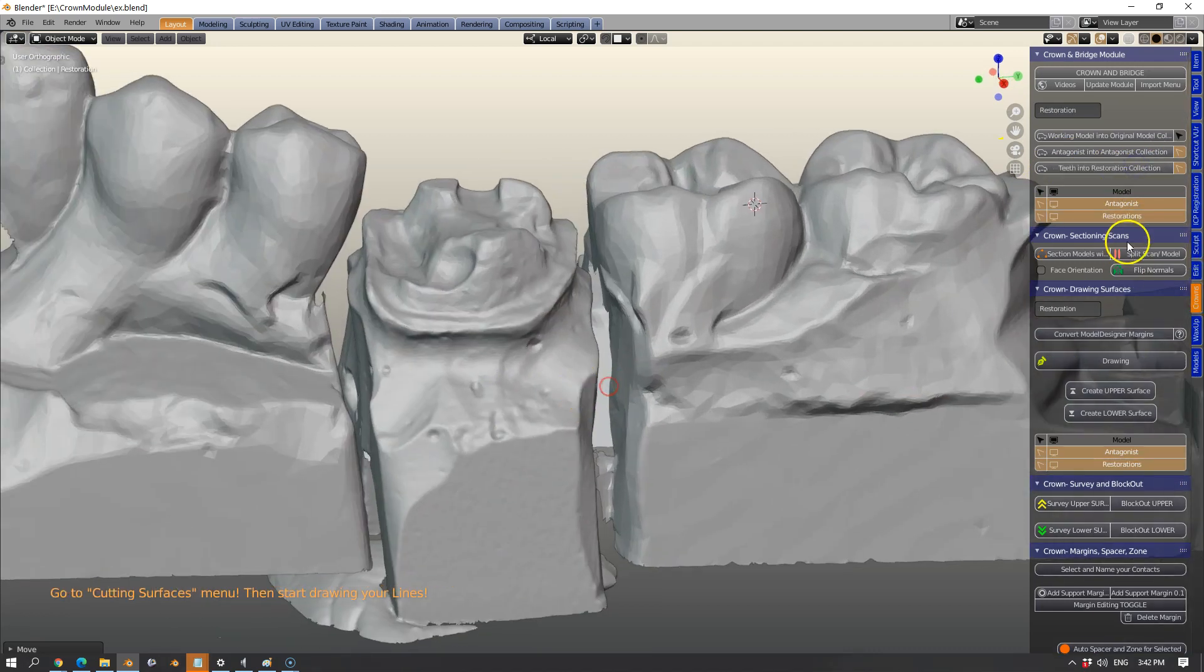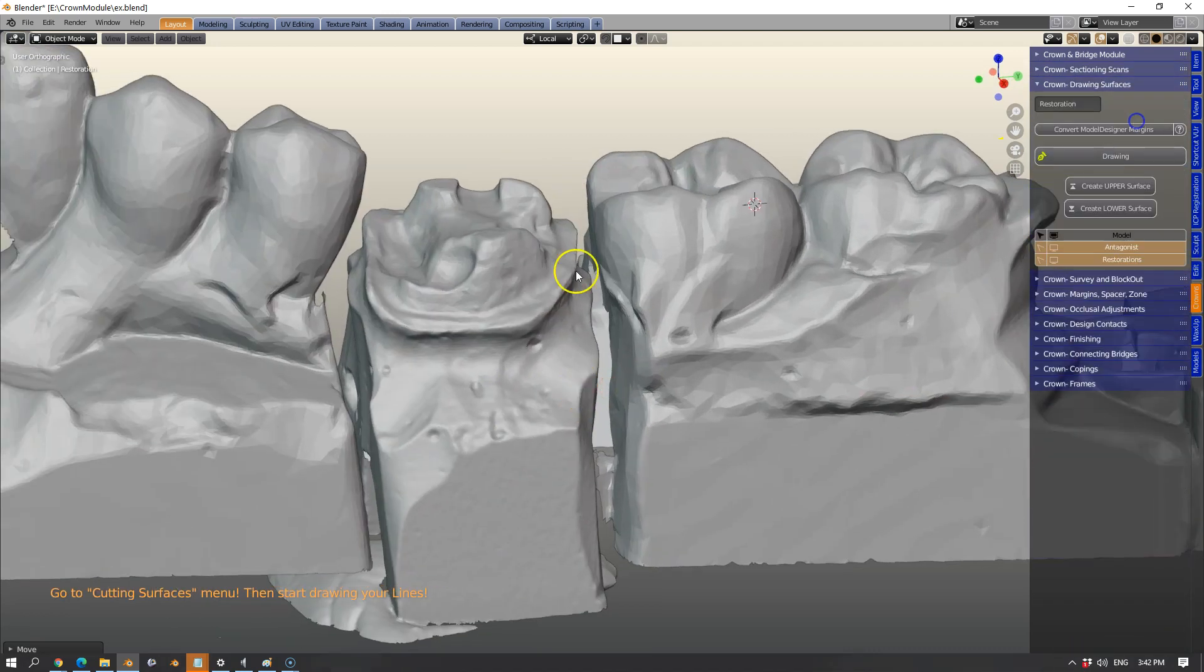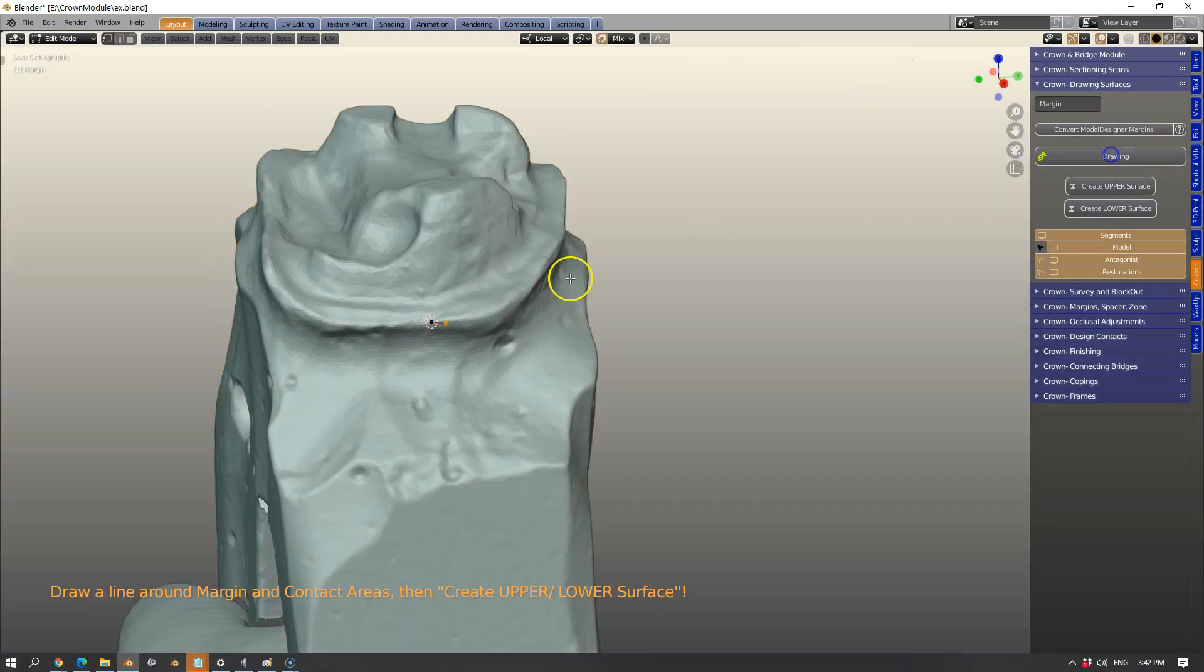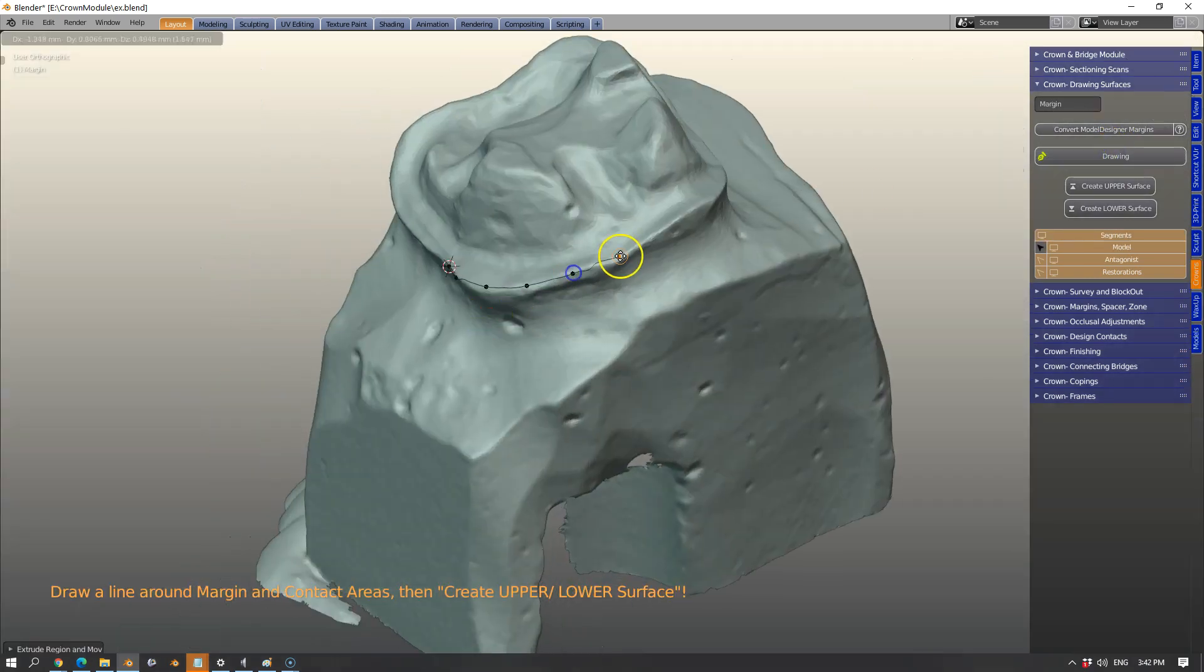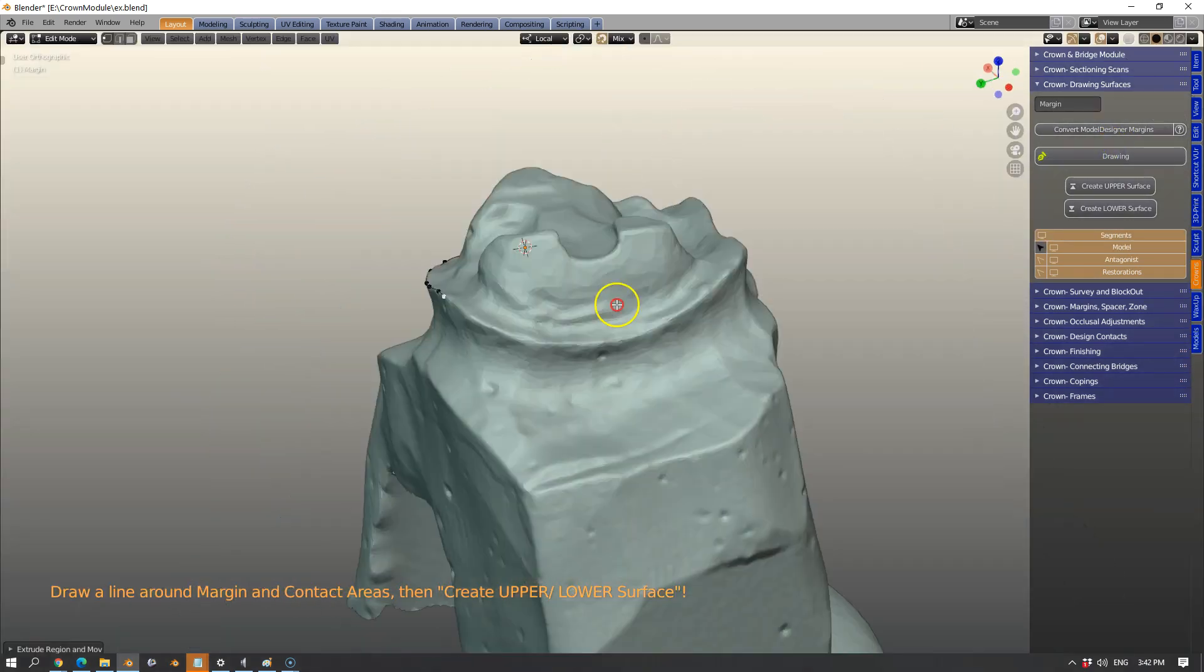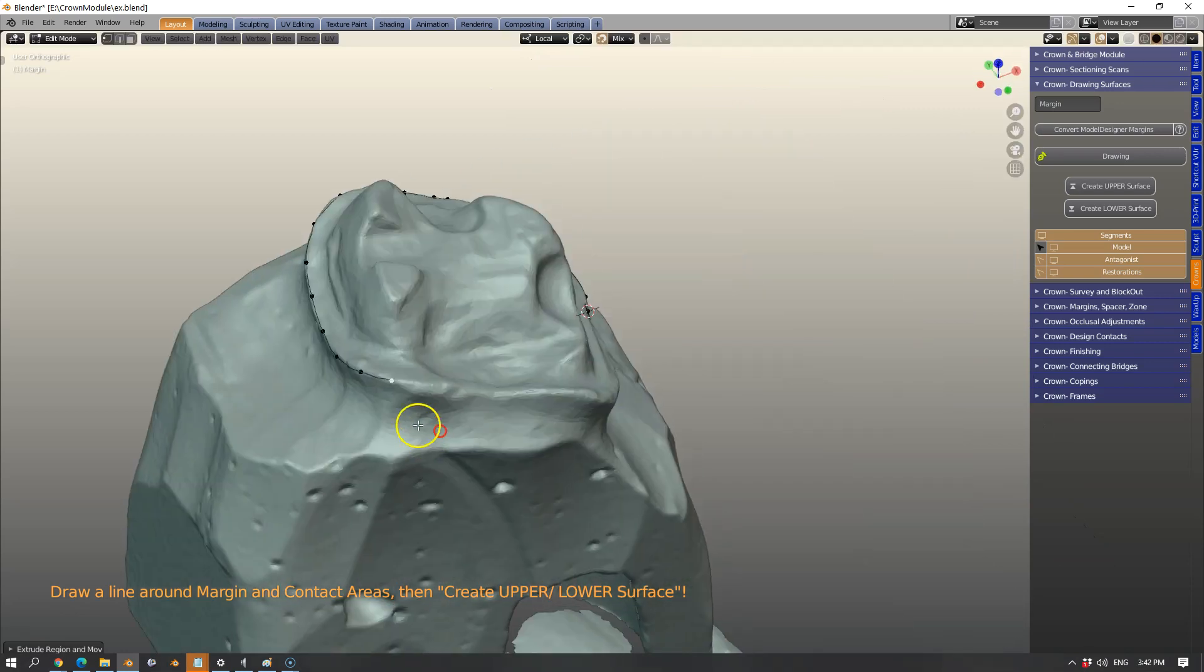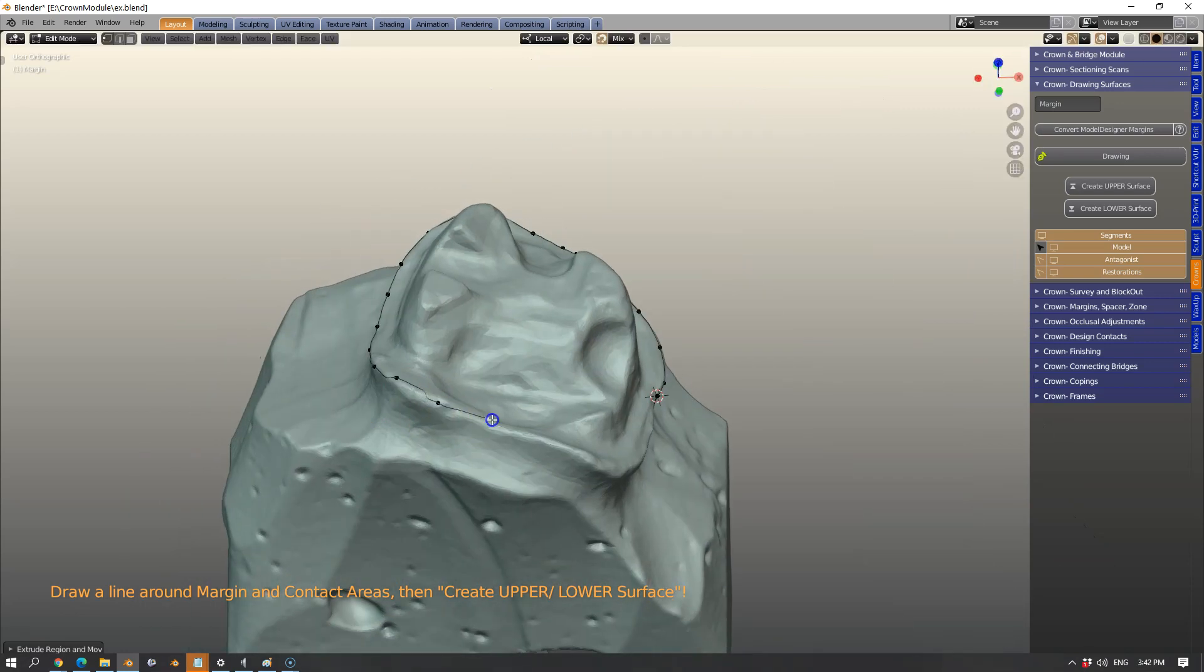That goes into the collection and gets re-meshed at the same time and then it's time to mark the margins.